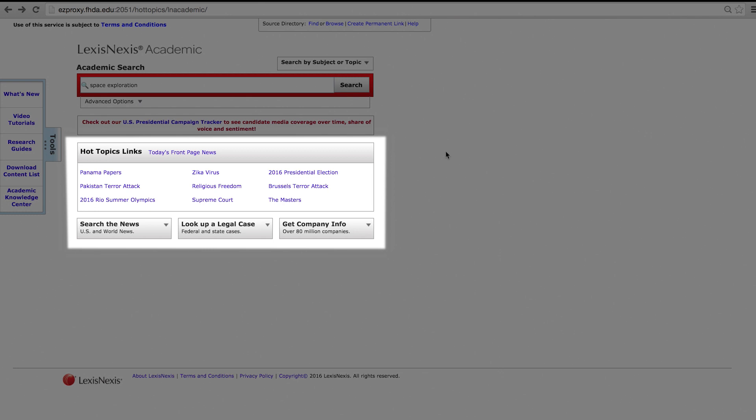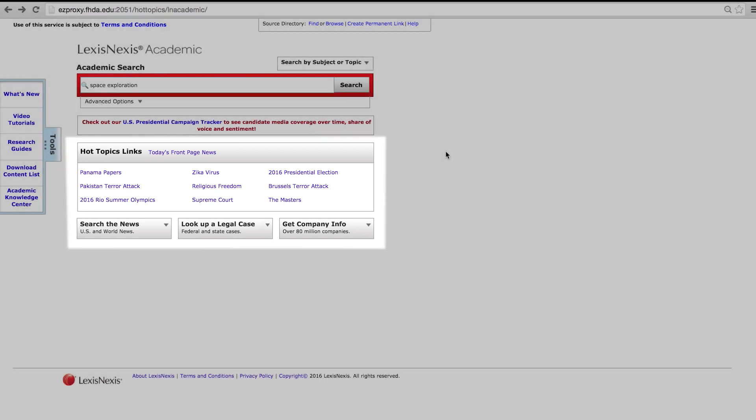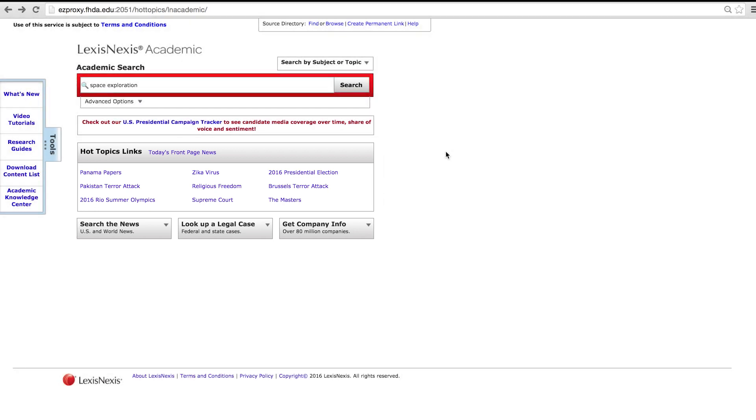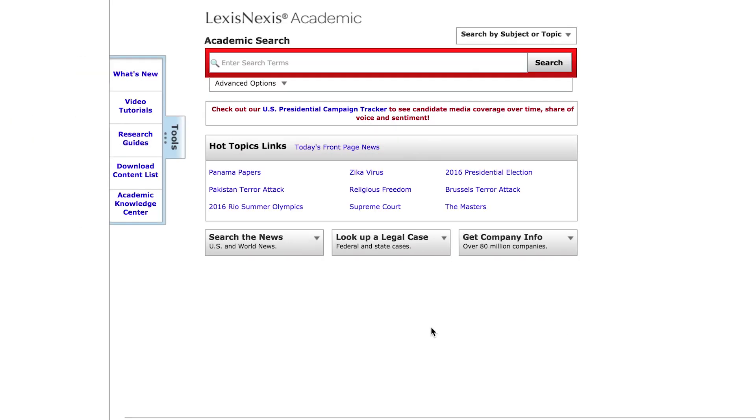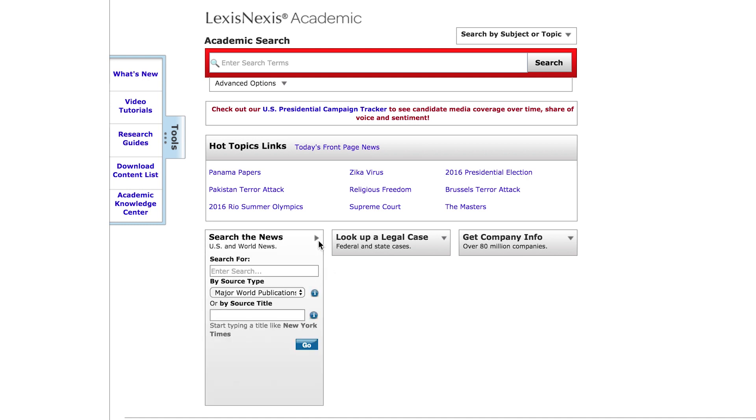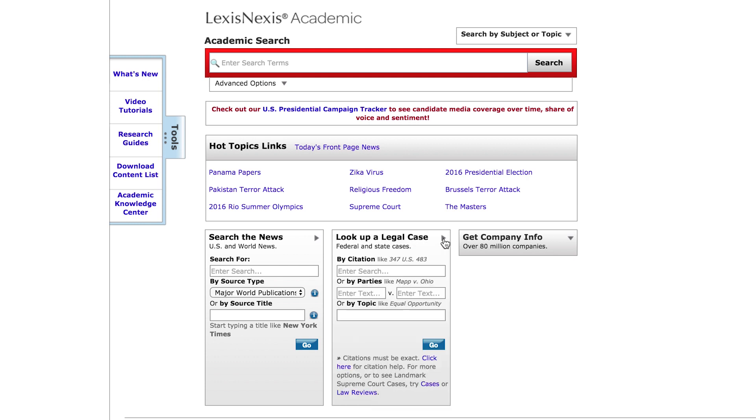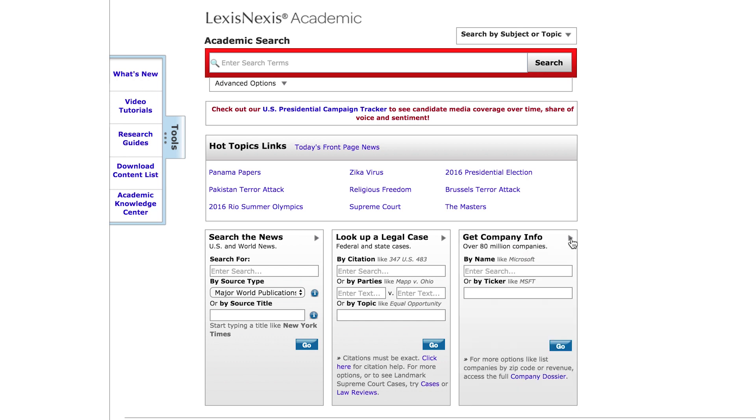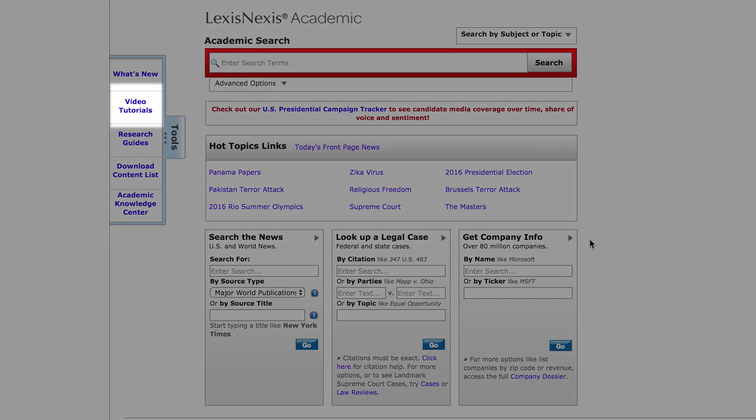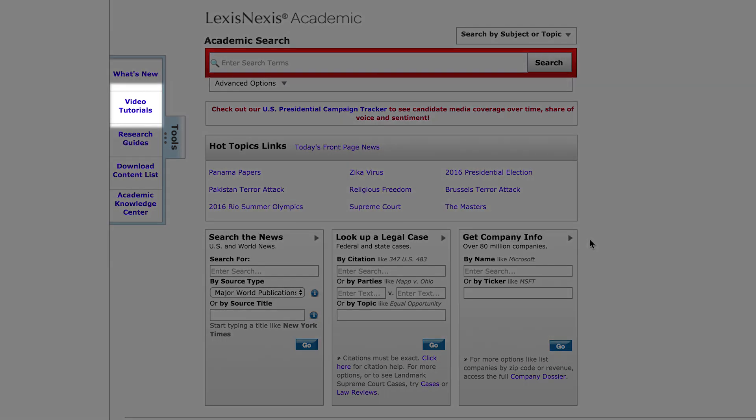If you want to narrow a search, you can click on any of these content-specific widgets at the bottom of the page. You can search for U.S. or world news by title, publication type, or even a specific publication like New York Times. You can look up federal or state legal cases by topic, citations, or parties involved, and get information on over 80 million companies by company name or ticker. For more information on the various ways you can use LexisNexis Academic, look under their video tutorials link on the site's main page.